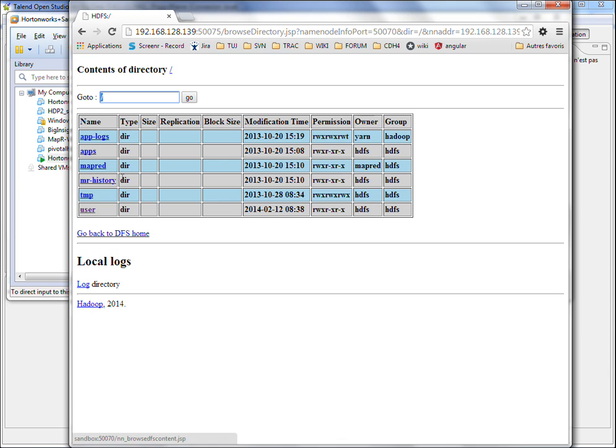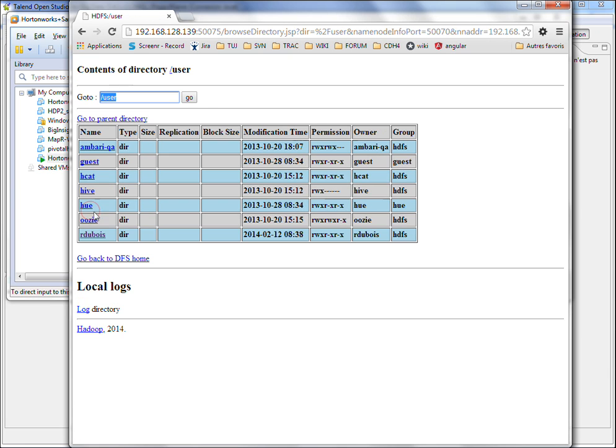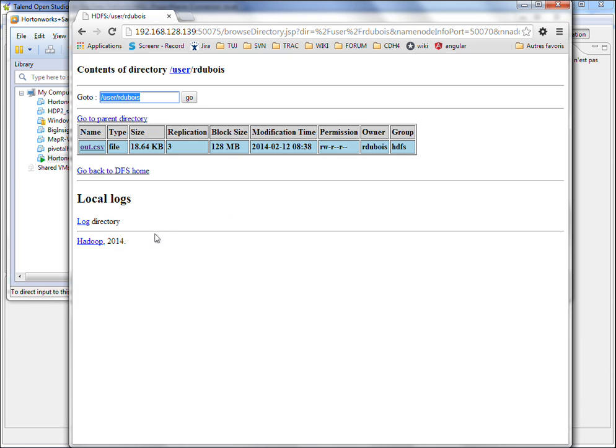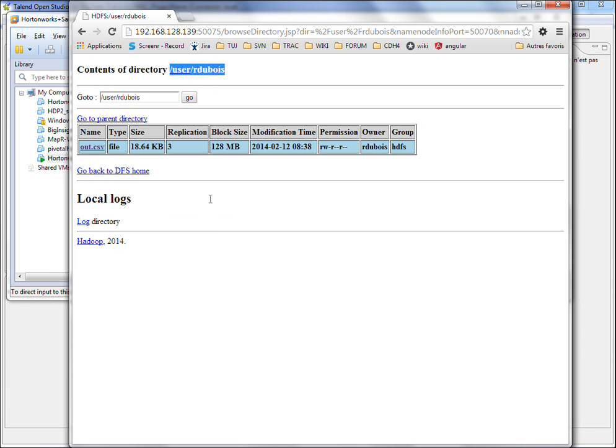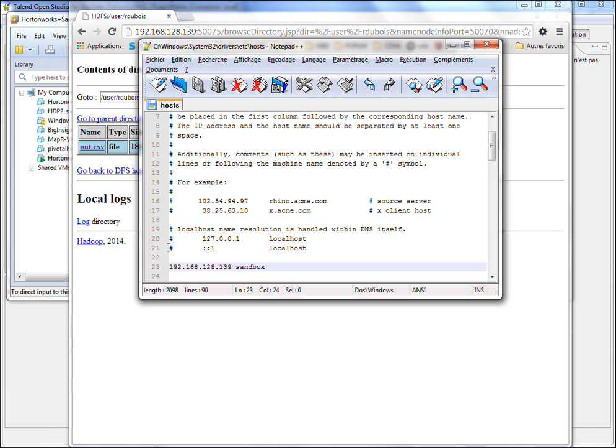So I'm going to browse the file system in order to see where I'm going to be able to write data. So I'm going to write everything on slash user slash Erdubois.